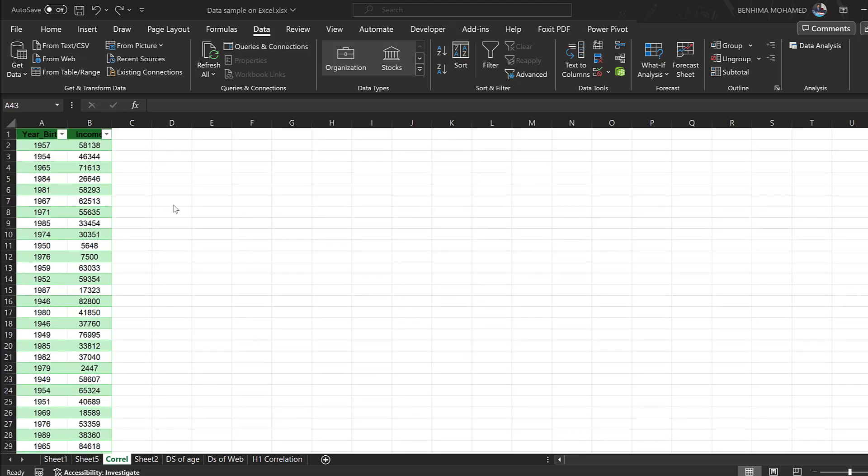Hello everyone, in this tutorial we are going to see how we can run correlation coefficients with p-values and interpret the results using Excel. So here I have two continuous variables: year of birth and income, or age and income.